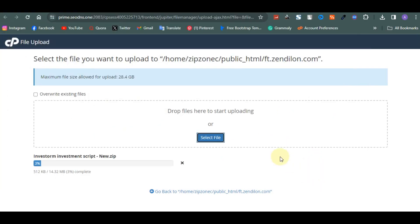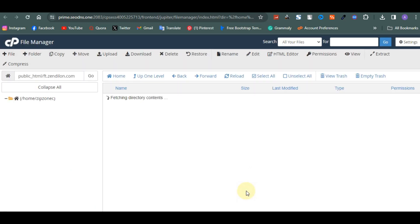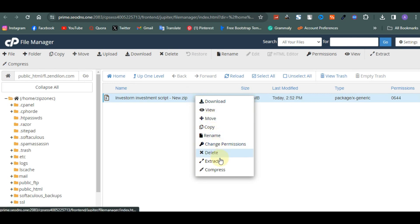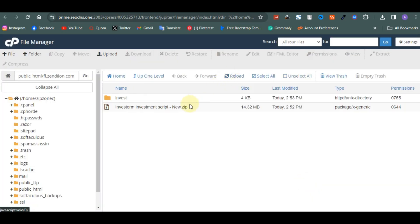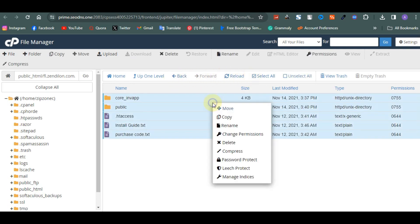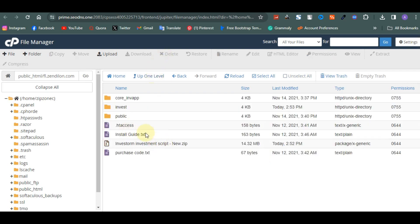This is the file. Once you get it, you upload it. Now that the file is uploaded, you want to go back to your file manager. After uploading, you click on the file and extract it — click on extract, then extract the file. Once you're done extracting, you reload. Click on the file, select everything, then move it to the main folder of the website. Click on move file.